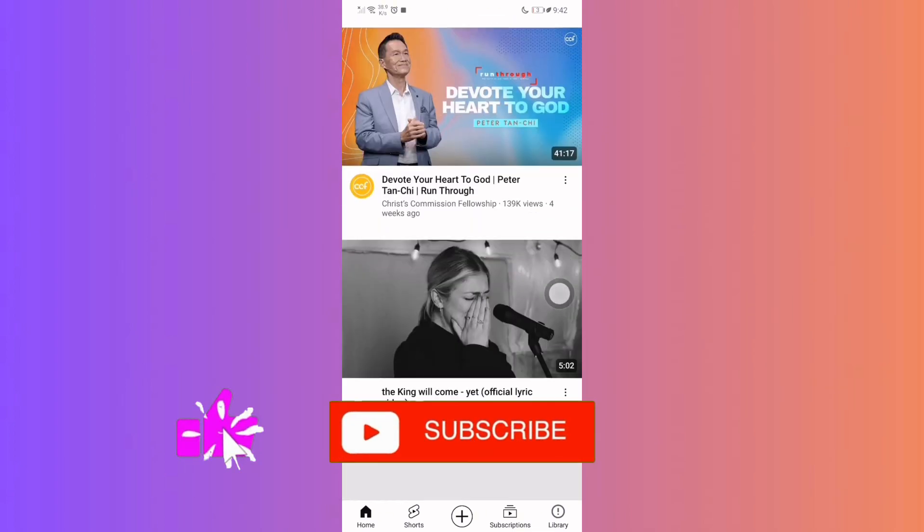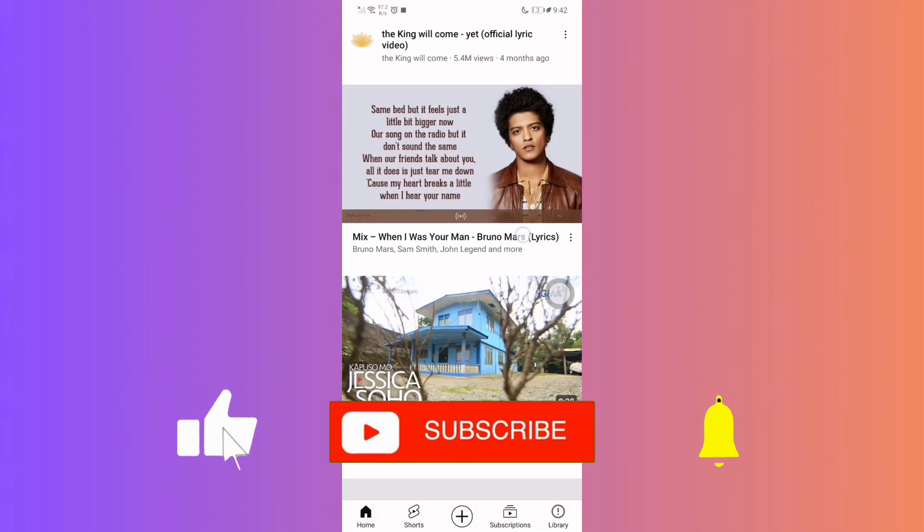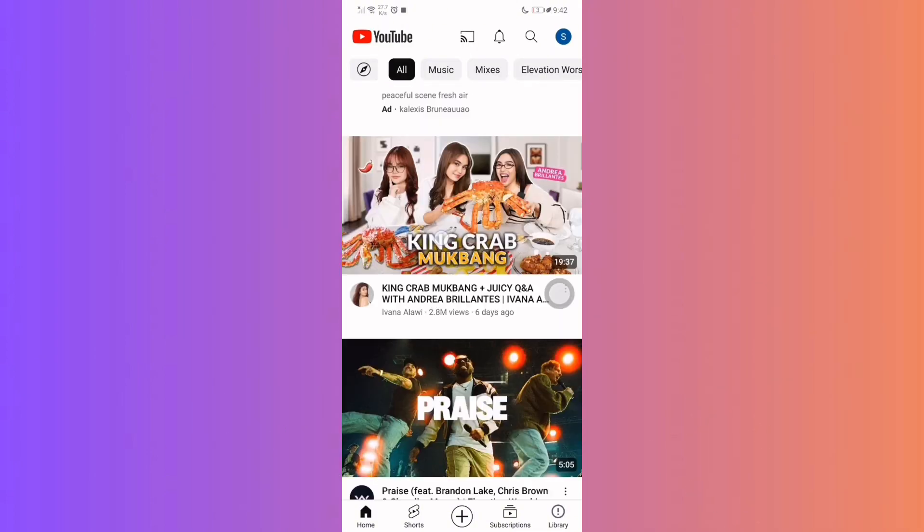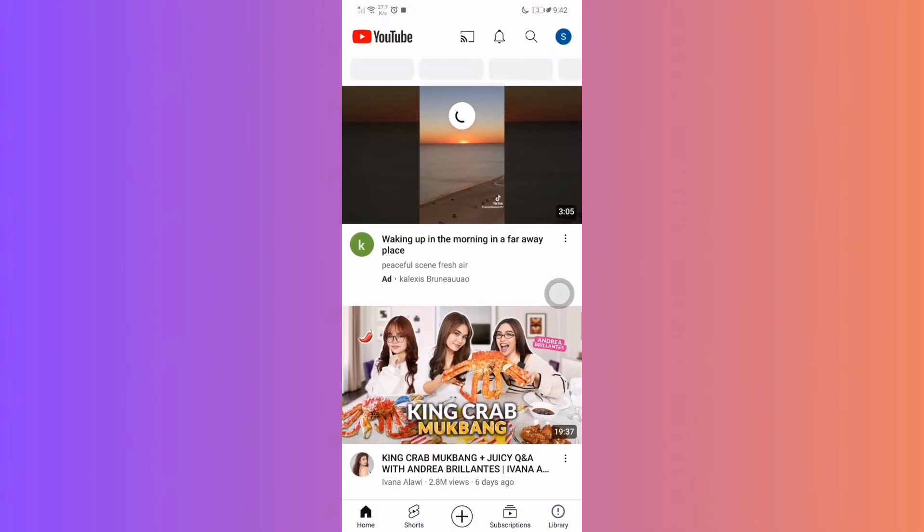give us a thumbs up, share with friends, and subscribe for more handy tutorials. Until next time, bye-bye!